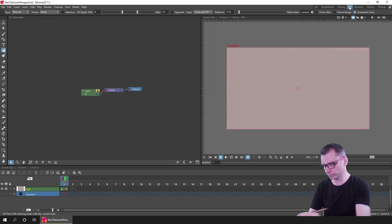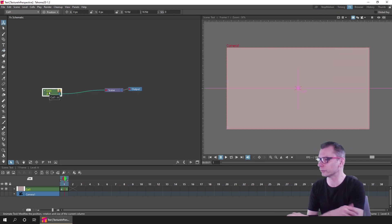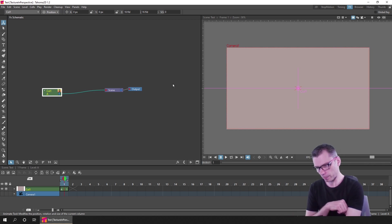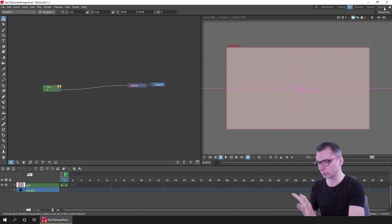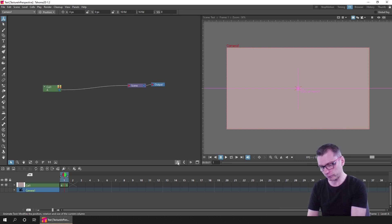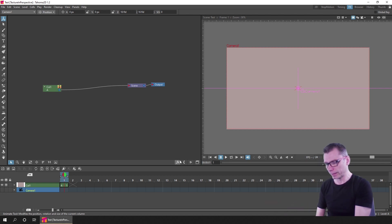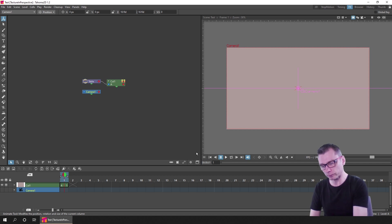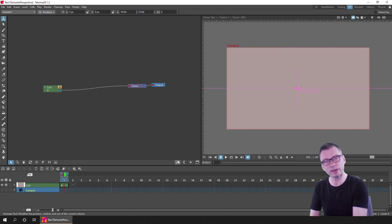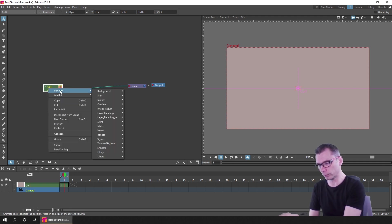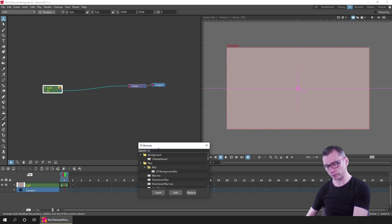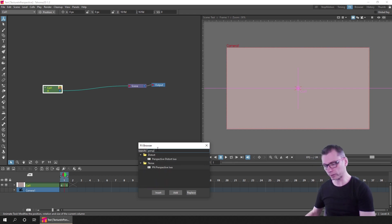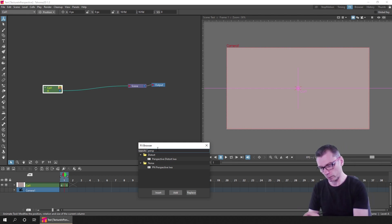My first thought is to go to the FX room and use the Perspective FX node. I'm in the FX schematic — you can see the FX button at the bottom. If you're not sure, press the button at the bottom right to toggle between the stage schematic and the FX schematic. You can right-click on the column node and choose 'insert effects,' or select the column node, press the FX button, and start typing the name into the box. I'll type 'perspective distort' and insert that one.